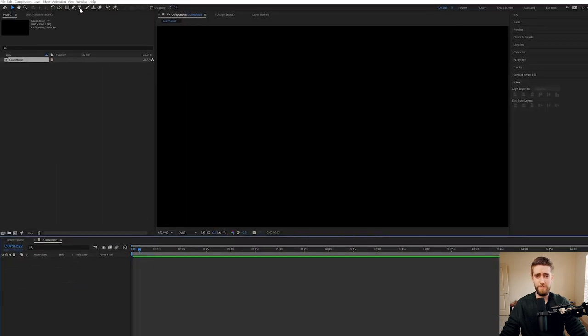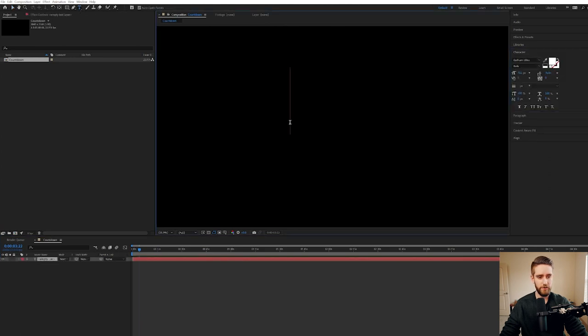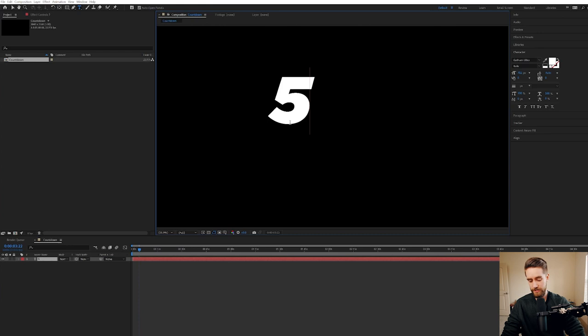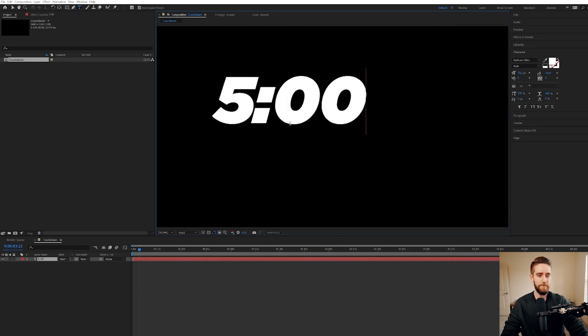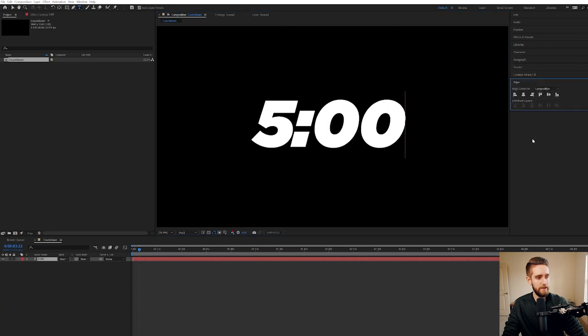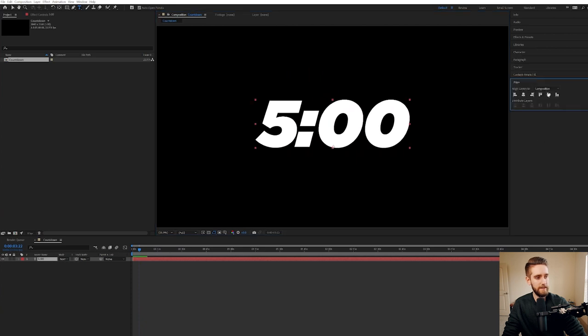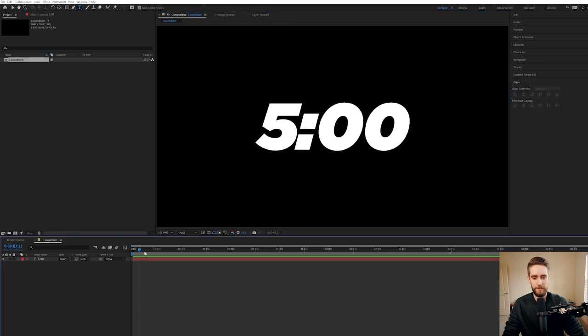We're just going to add a simple text layer. Go to Text, click anywhere on your screen, and just for the sake of a placeholder, I'm just going to type in 5:00 because that's what the countdown will end up looking like. And we'll move it in the center. I might even align it so that it's exactly in the center. Perfect. This looks pretty good.